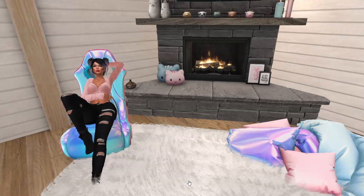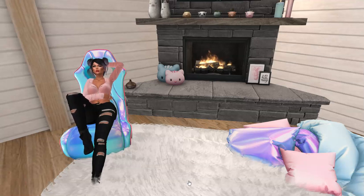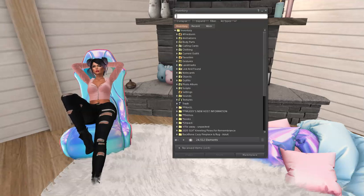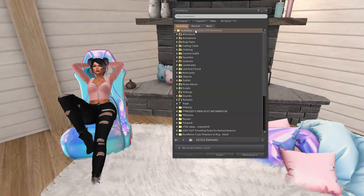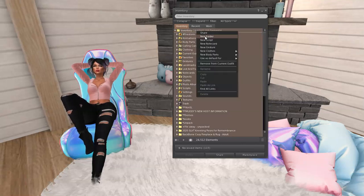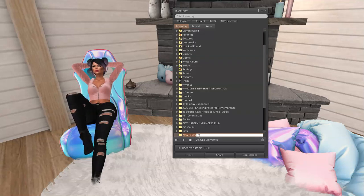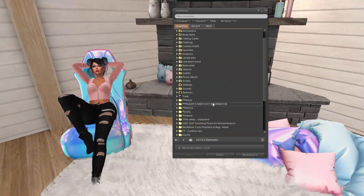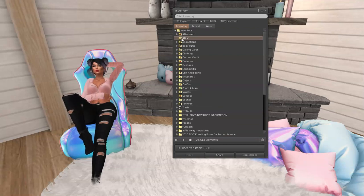The next thing we have to do is — in order for the wardrobe to talk to the viewer — you have to have a special folder. It's called the RLV folder. We're going to go into inventory and create an RLV folder. Right-click, make a new folder, and name it with a pound sign or hashtag followed by RLV in capital letters. There it is at the top: #RLV.